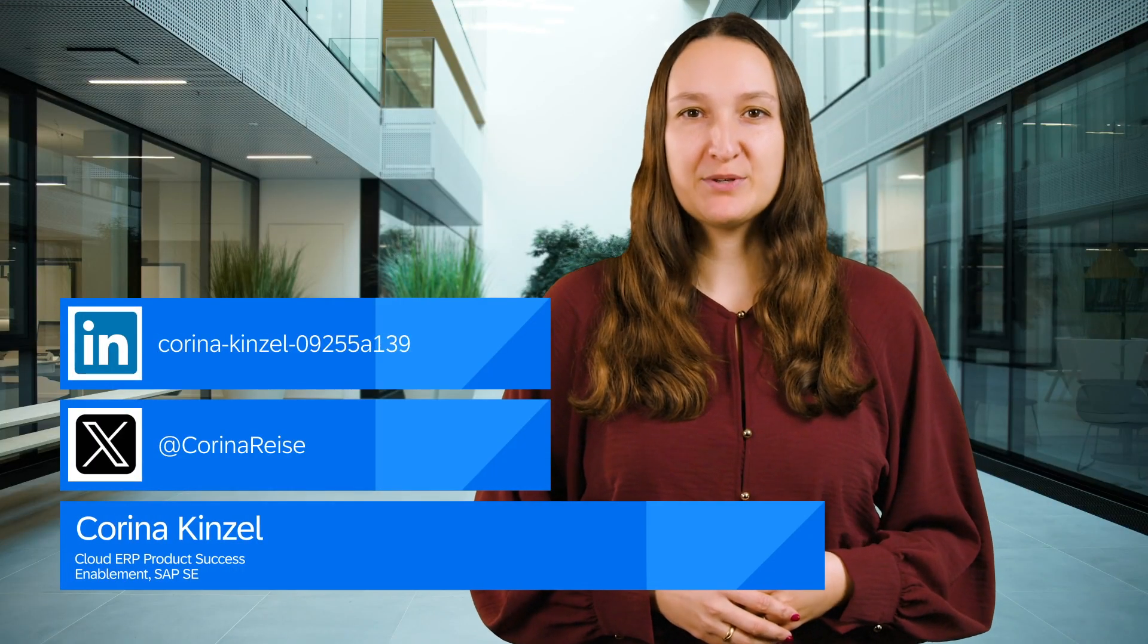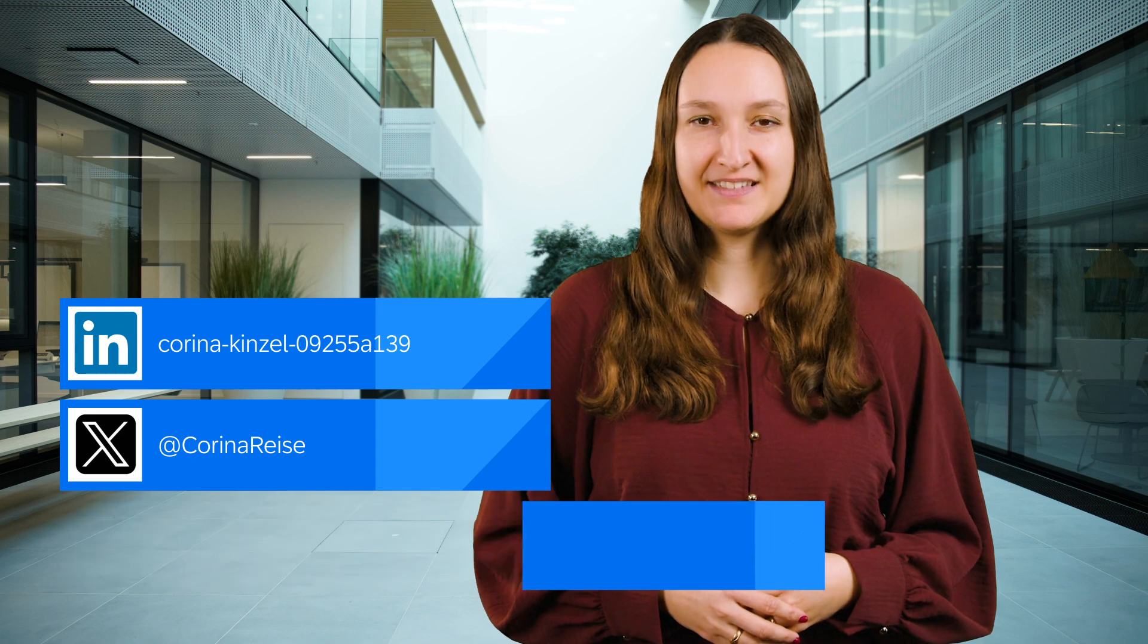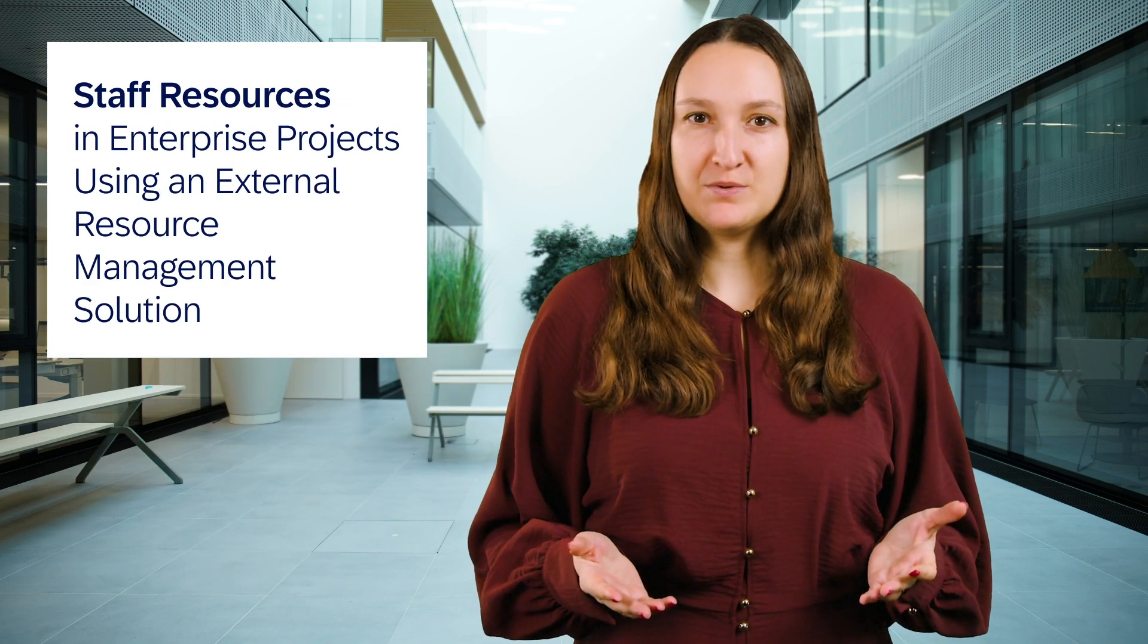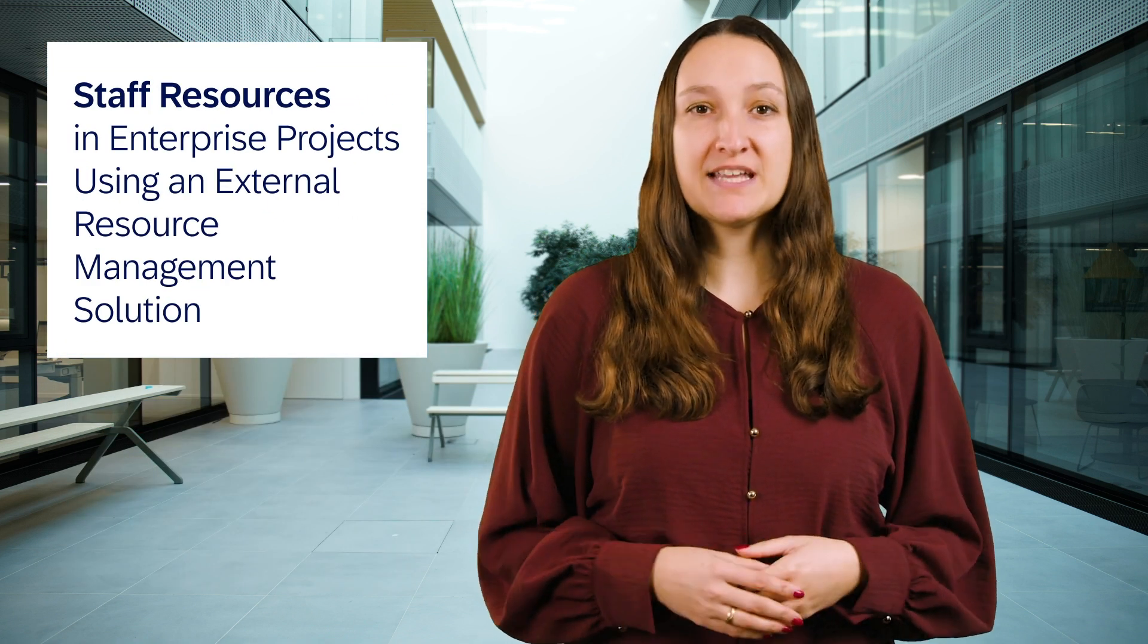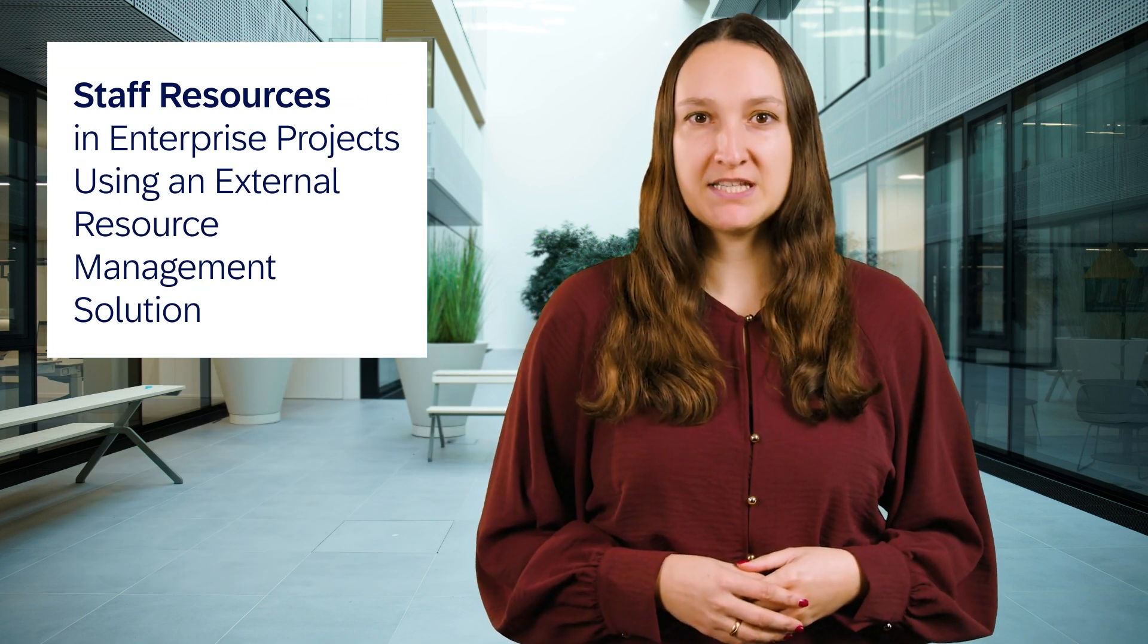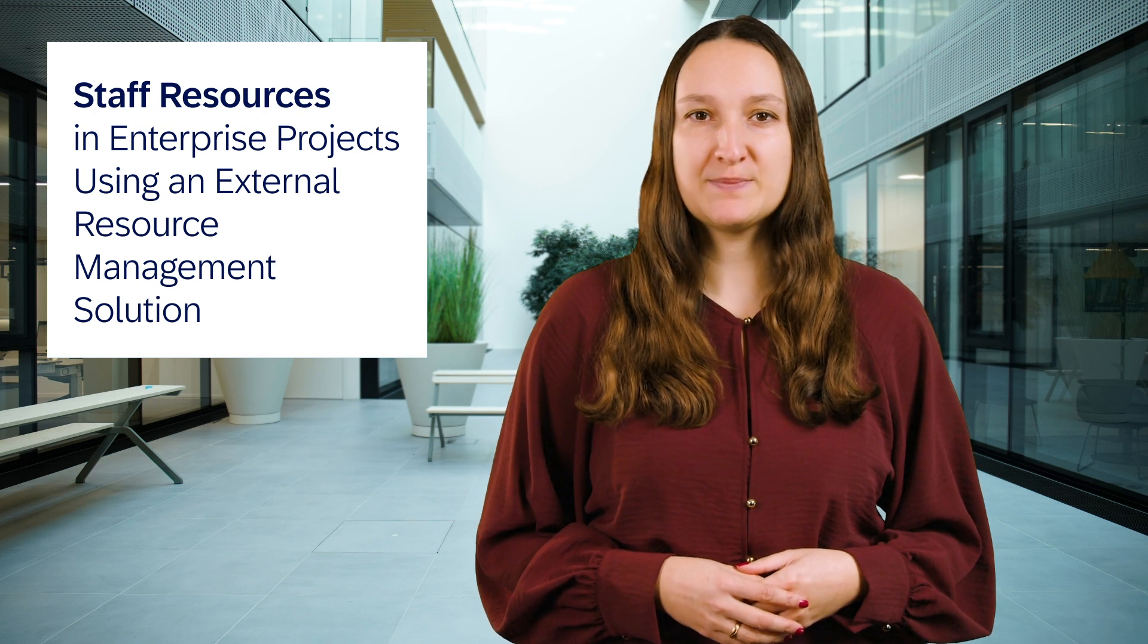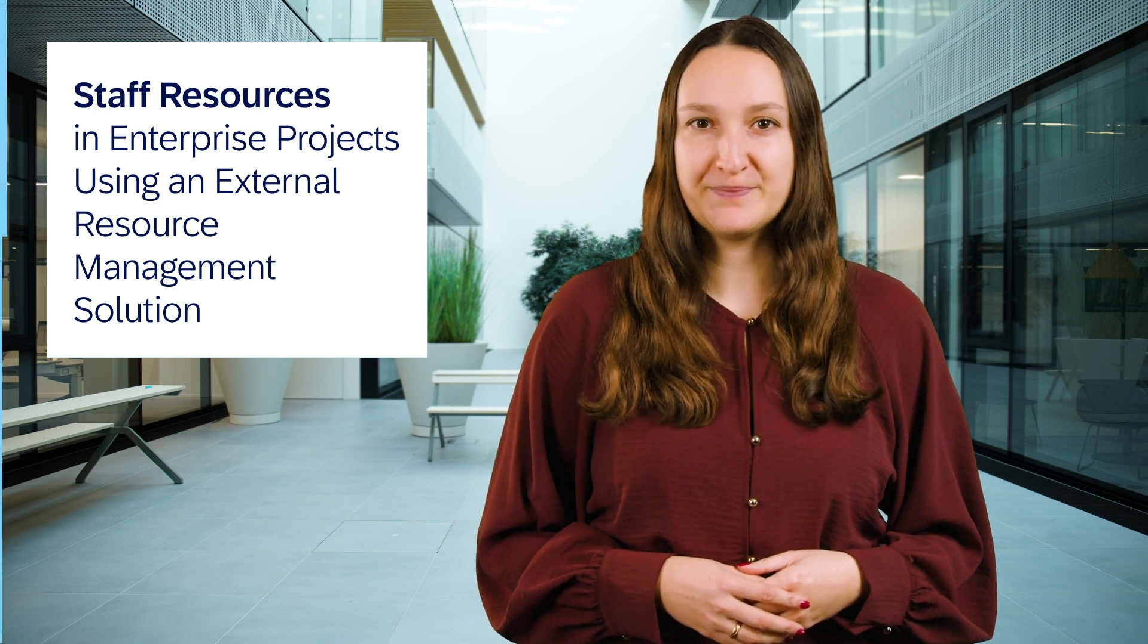Welcome back with my highlights on enterprise portfolio and project management. The first highlight I want to share with you is that you can staff resources in enterprise projects using an external resource management solution.